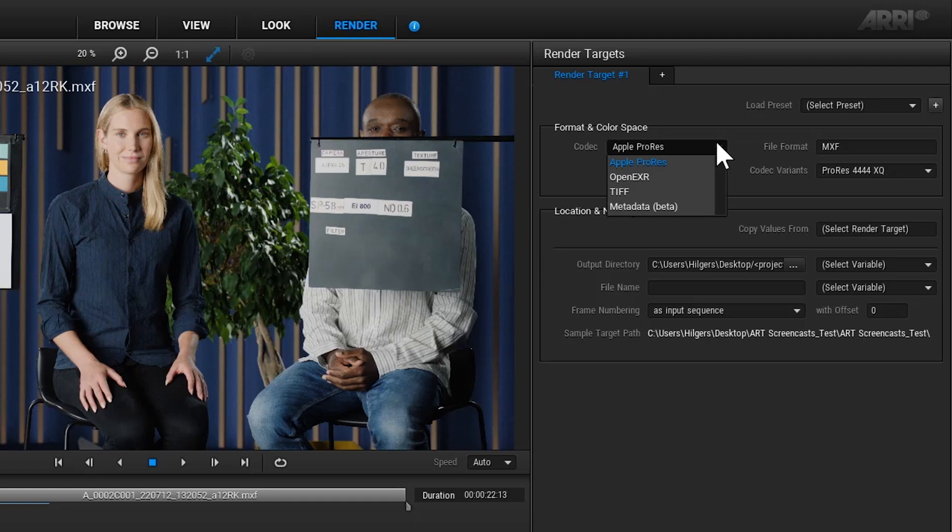There are several different output formats that you can set for a render target. You can choose Apple ProRes in a variety of flavors, OpenEXR, TIFF, or a metadata file.